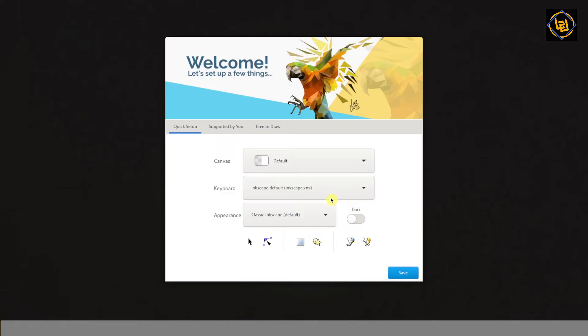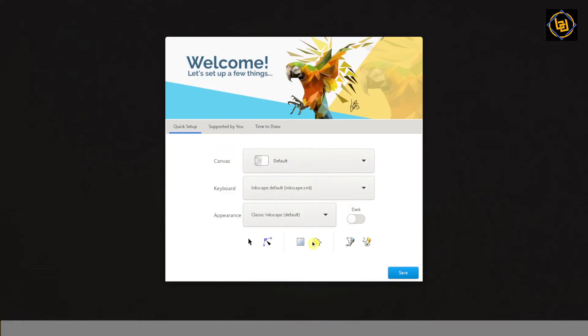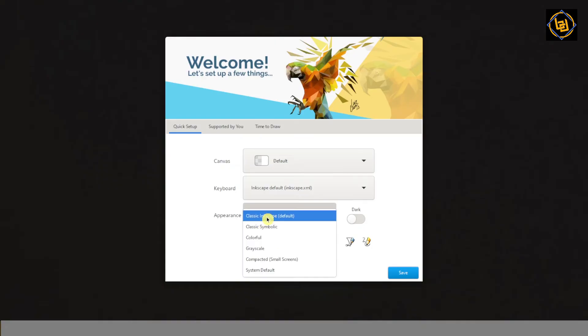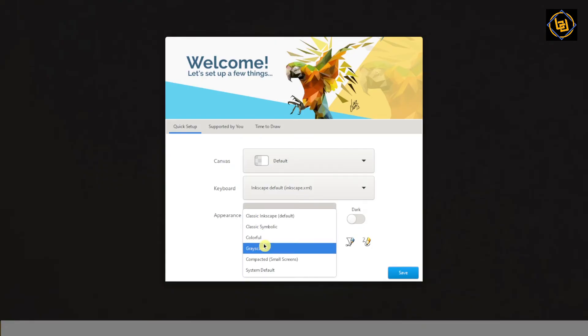Here you can customize the application theme. Just explore it until you find a theme which you really like.